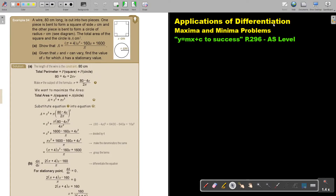Applications of differentiation. In this video we are going to continue with maxima and minima problems. You will find this on page 296 in the Namibia AS level mathematics textbook, Y Equals MX Plus C2 Success.